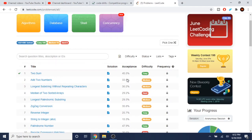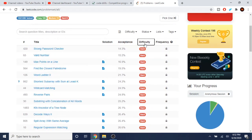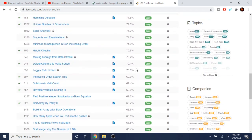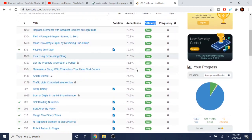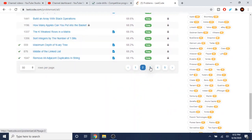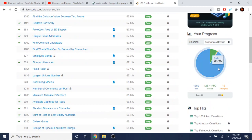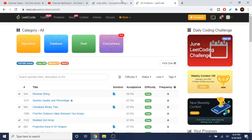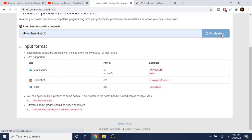You'll be stuck with the same understanding of how algorithms work. I only solved 106 easy problems and I'm not actually improving anything on LeetCode.